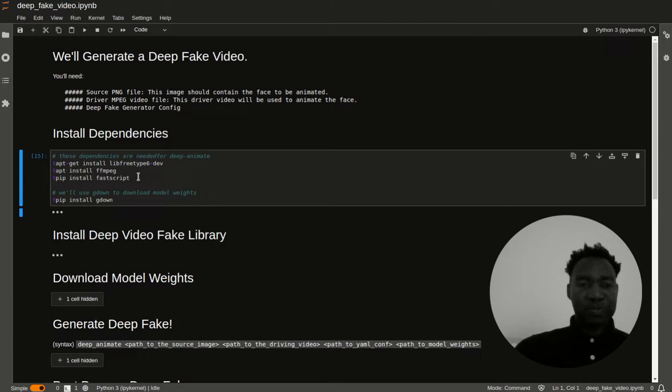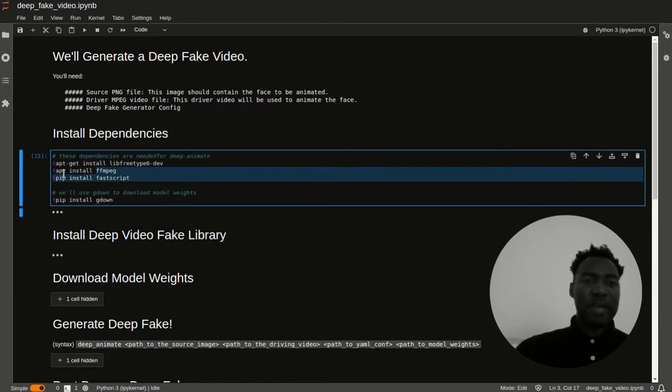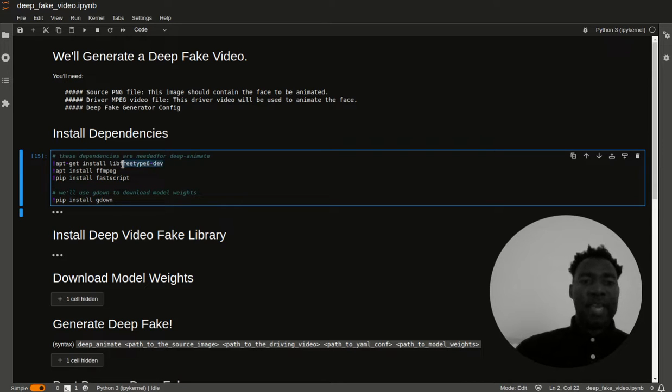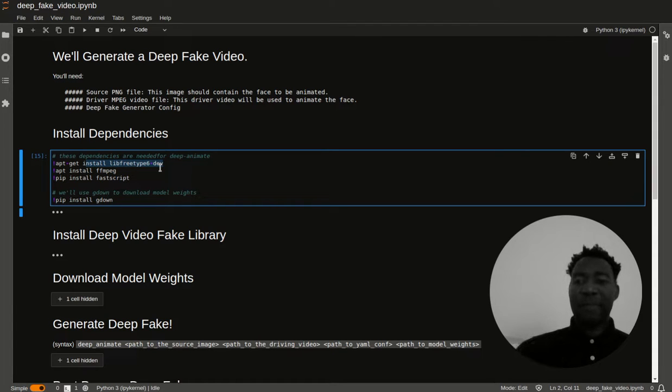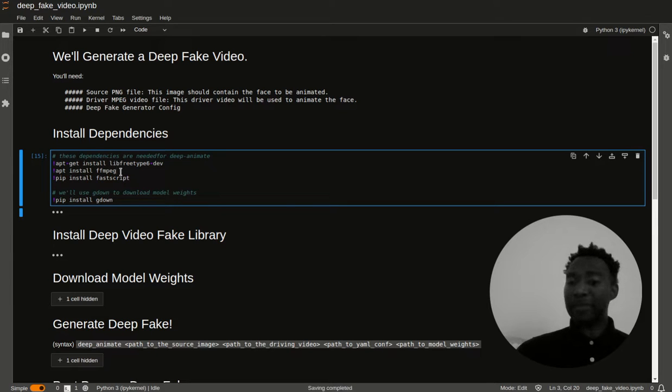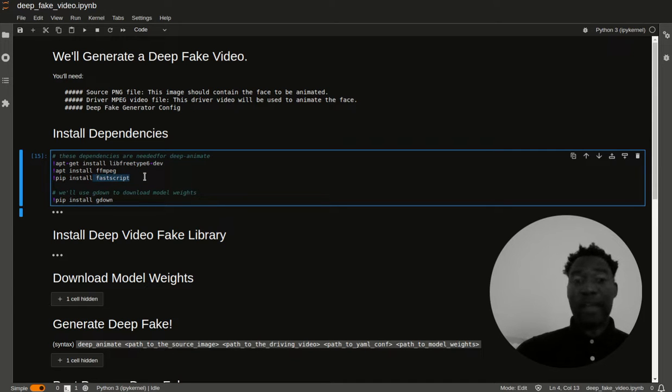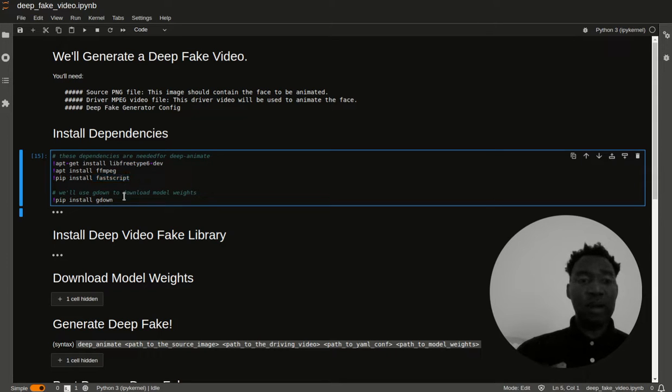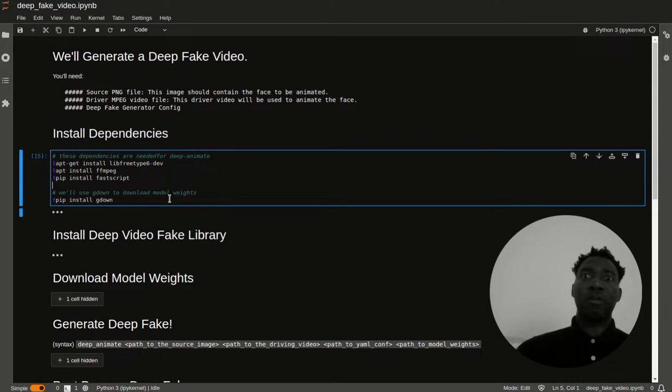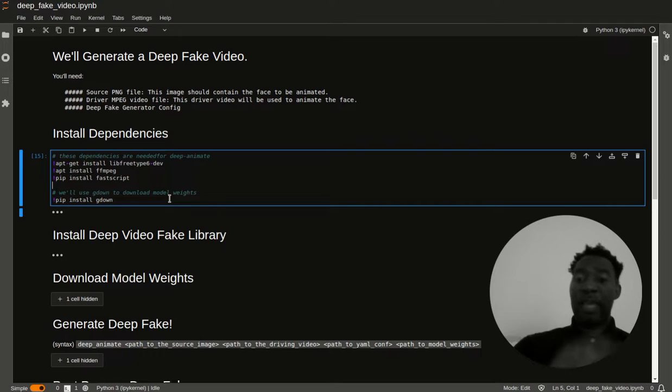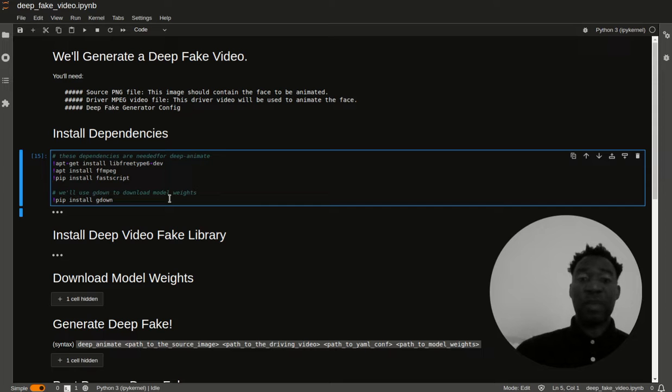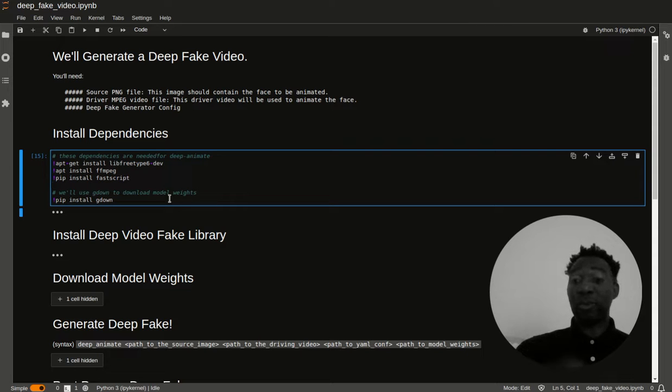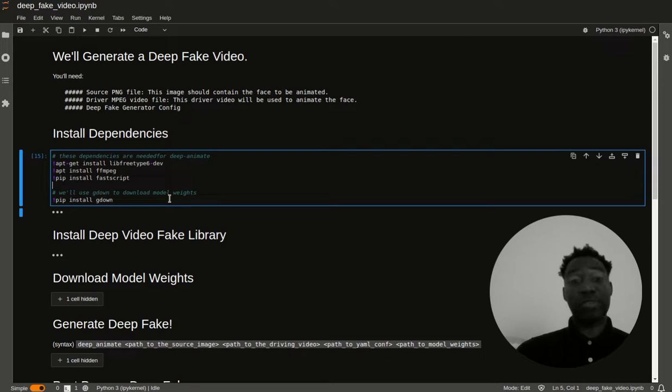The first batch of dependencies is really for deep animate. Here you need to have lib free type. If you don't have it, then deep animate will not work. Then also you're going to need to have ffmpeg. Then you're going to need fastscript. One of the dependencies that I think was left out from that repo is fastscript. Once you have all of these installed, you then want to install gdown. You might be asking, why do we need gdown? So gdown is used to install the model weights. You can do that by just doing gdown and then you have the link and then it will download it to your file system. Another way to install the model weights is to actually navigate to the Google Drive website and then download it. I just find gdown a little bit easier to use.